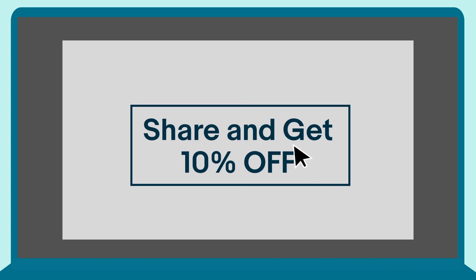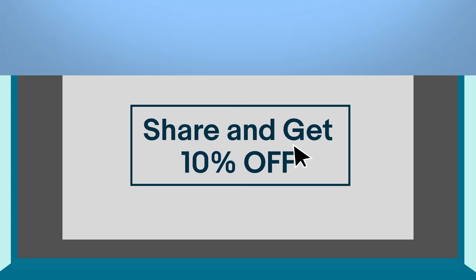Or perhaps you want to share a discount code with your social media followers. With our coded coupons tool you can do it all.